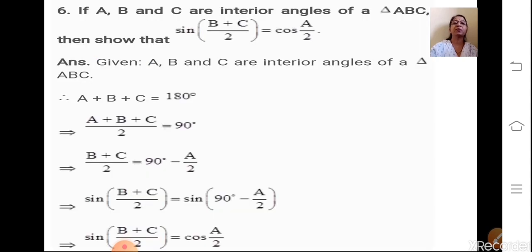Next example: If A, B and C are interior angles of triangle ABC, then show that sin((B + C)/2) = cos(A/2). Since A, B and C are interior angles of a triangle, we apply the angle sum property: angle A + angle B + angle C = 180°. In the required expression we want the angles divided by 2, so divide both sides by 2.